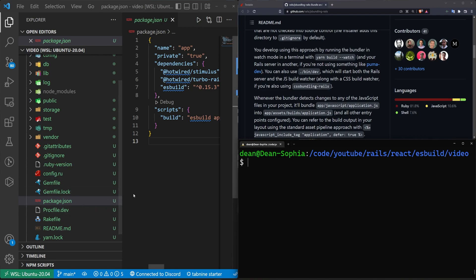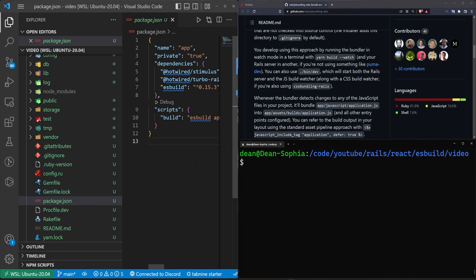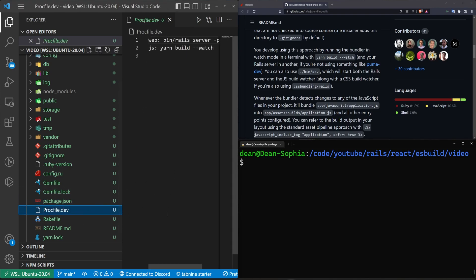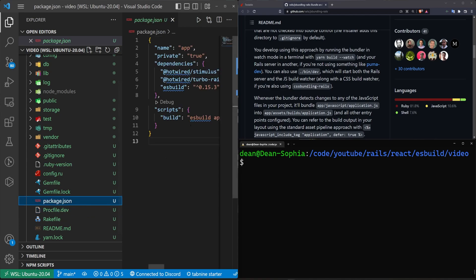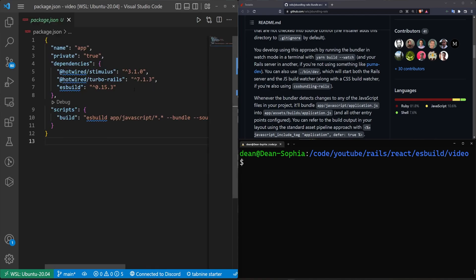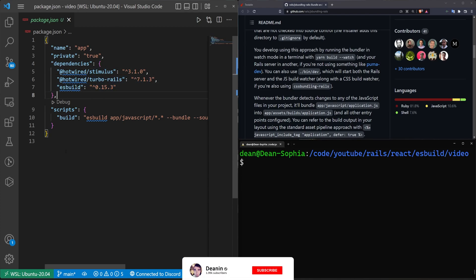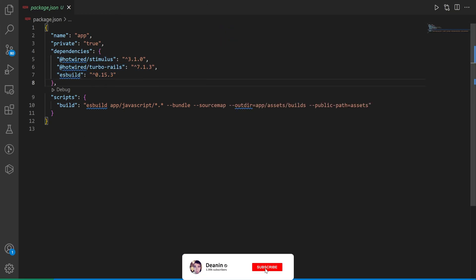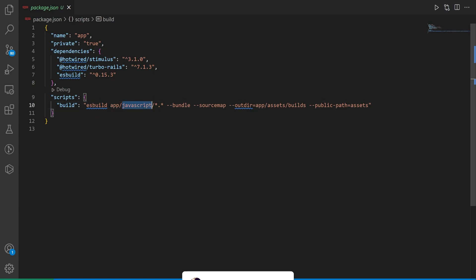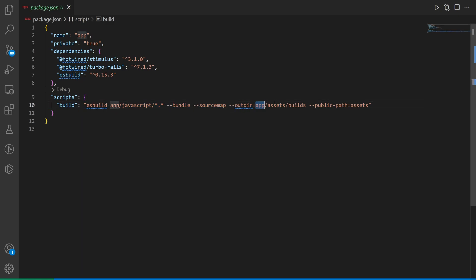Once you have Yarn installed, you should see your package.json. And you should see a procfile.dev. This is sort of important. So our package.json is just going to have our dependencies, which is just going to be hotwired stimulus, turbo rails, and ESBuild. It's also going to have this ESBuild command here, which basically just imports the stuff from app slash JavaScript slash whatever's in there, runs a bundle command, a source map command, and then it throws it all inside of app assets builds with the public path of assets.